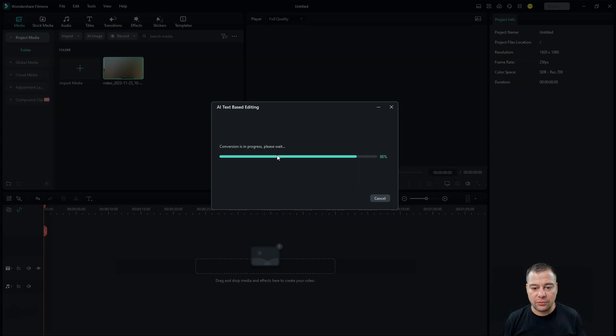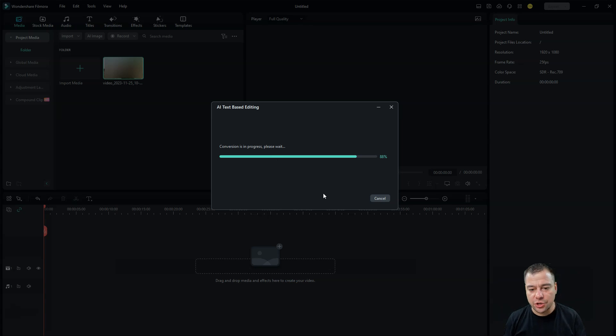And this feature will definitely help you to cut your video, to trim your video as fast as possible in the editing world. Okay, I want to show you how to use this feature. So we need to wait while conversion is in progress.